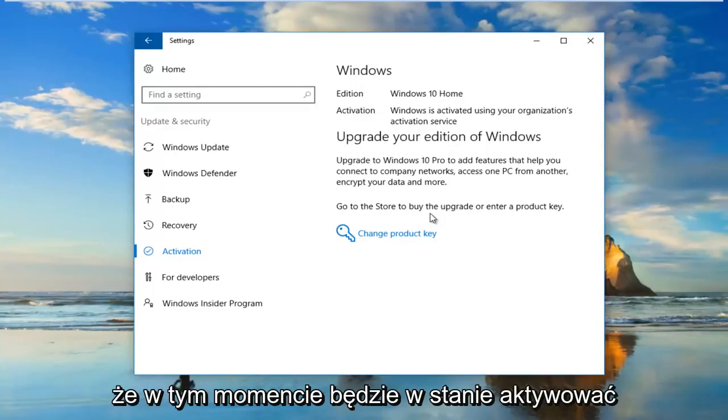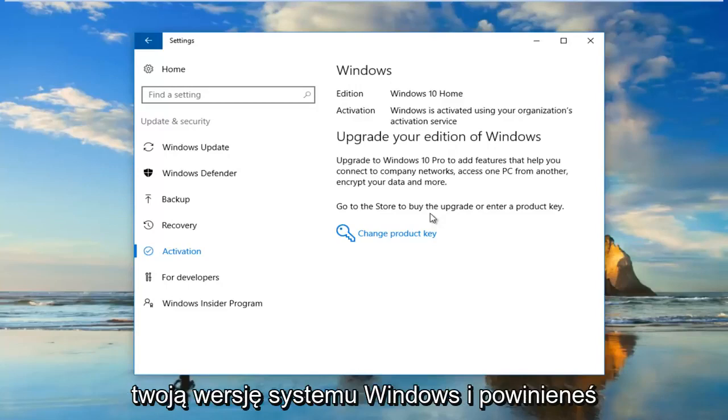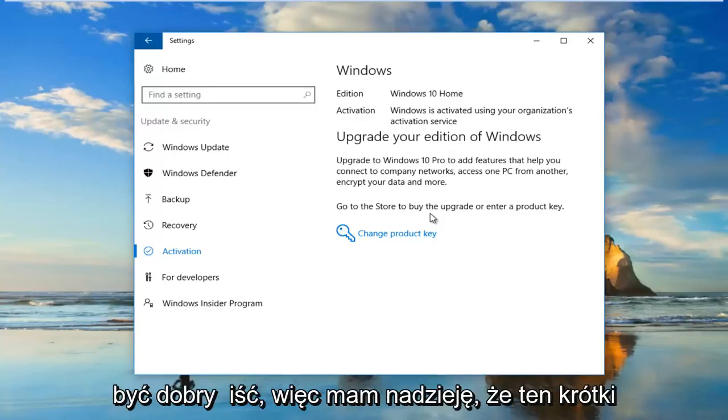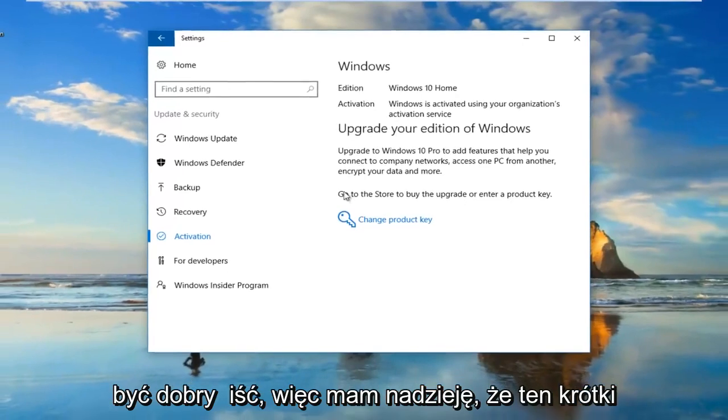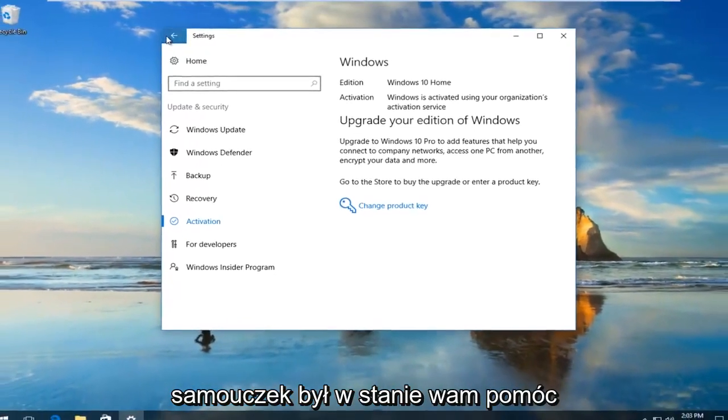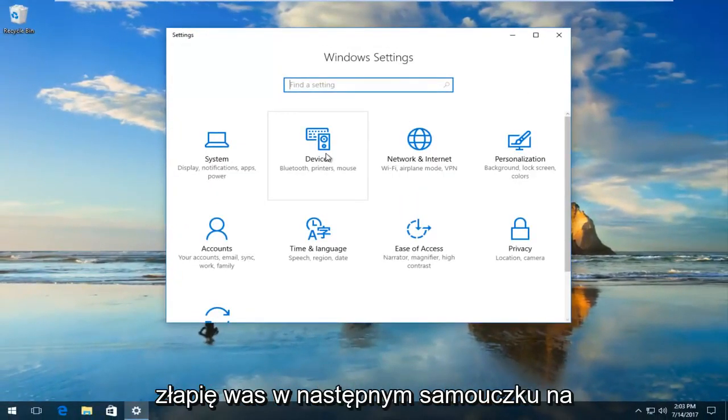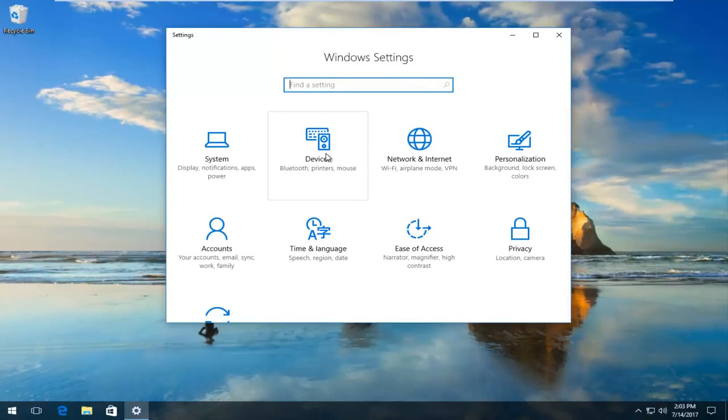Hopefully at that point it would be able to activate your version of Windows and you should be good to go. I do hope this brief tutorial was able to help you out. As always, thank you for watching and I will catch you in the next tutorial. Goodbye.